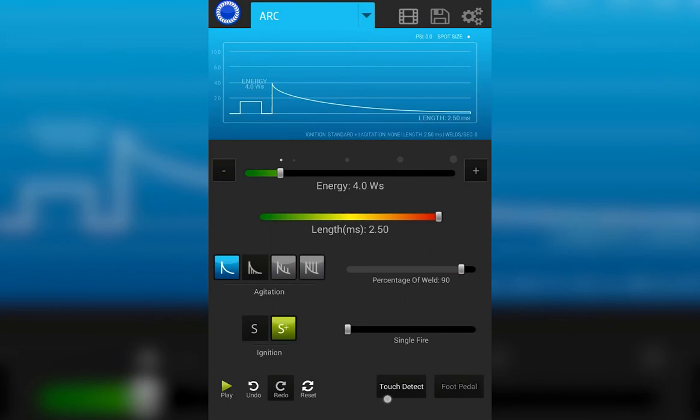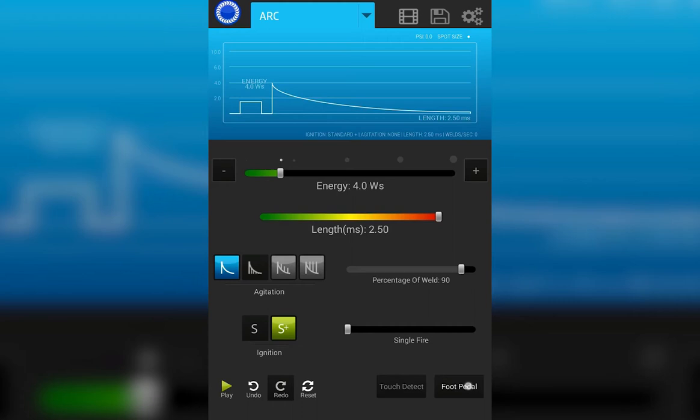Touch detect means the weld will initiate as soon as the workpiece comes in contact with the welding electrode. Foot pedal mode means the weld will not be initiated until the foot pedal is pressed.